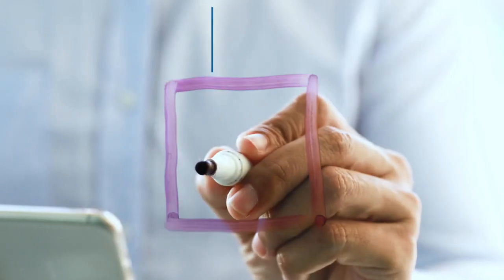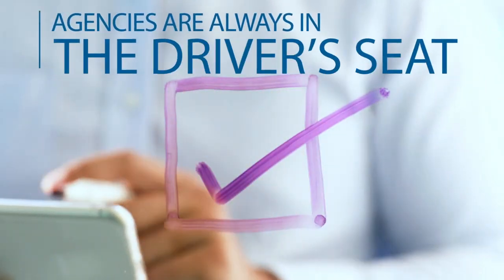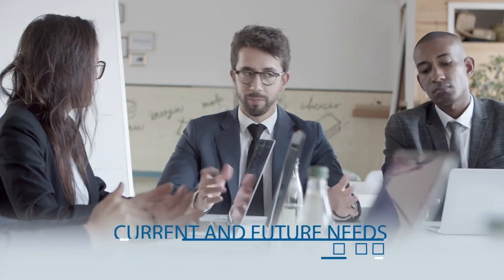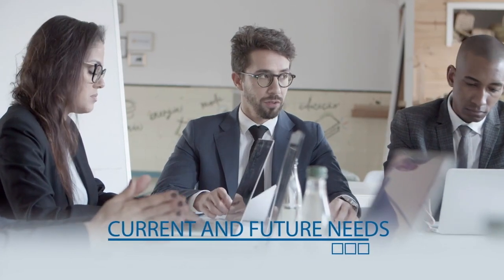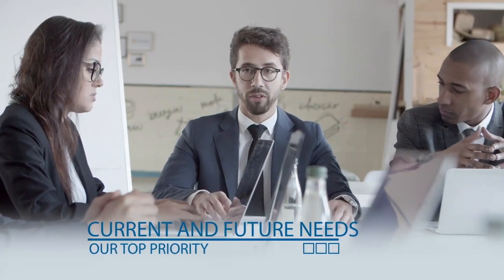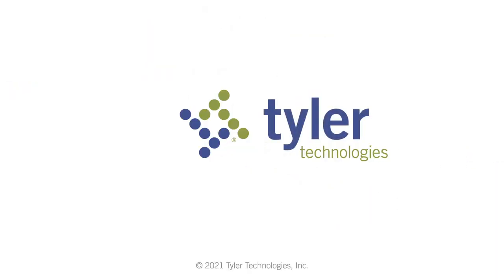The path is safe and orderly, and agencies are always in the driver's seat. Your agency's current and future needs, and your peace of mind, is our top priority.